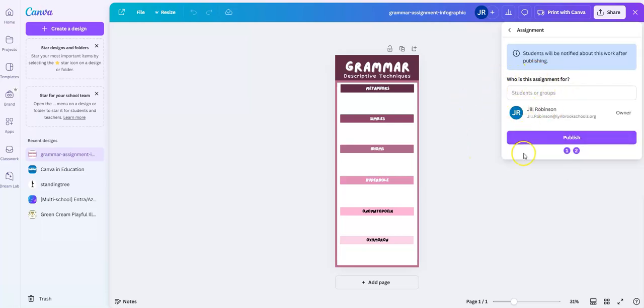Here's the most important thing: Who is this assignment for? If you recall from my previous video, we use Canva and it is synced through our student information system, so every student and every class is already listed in here. I just have to start typing in what the name of the class is or the student that I want this to go to.